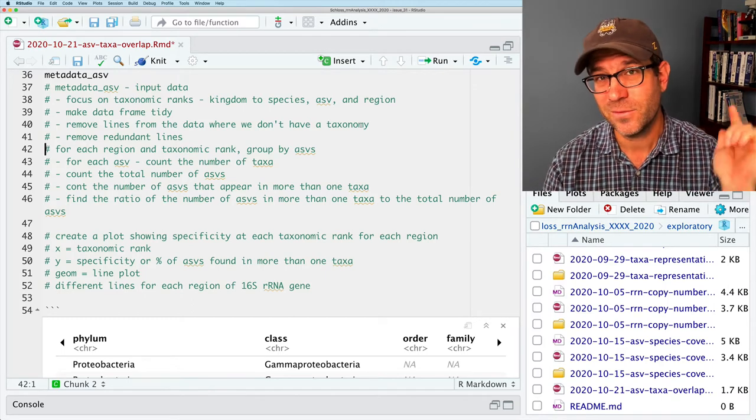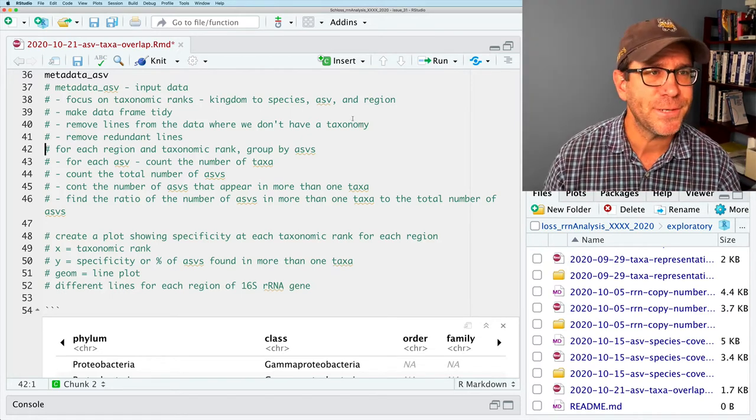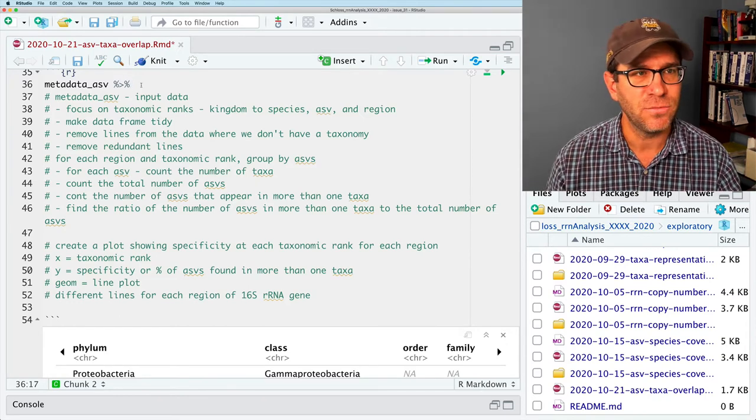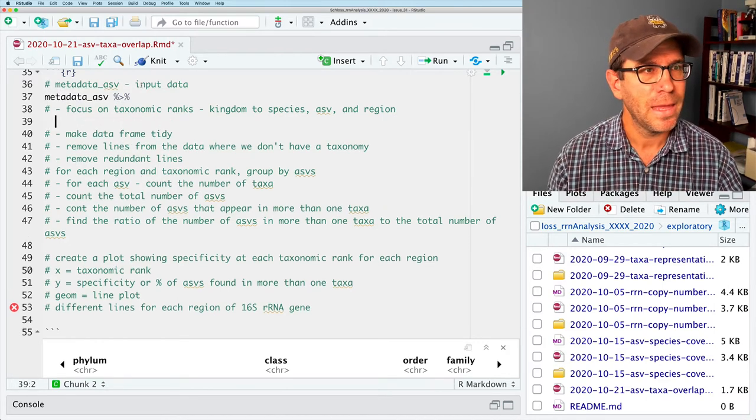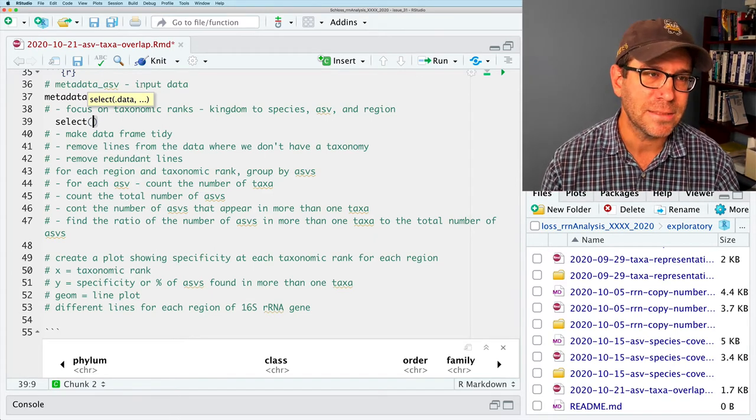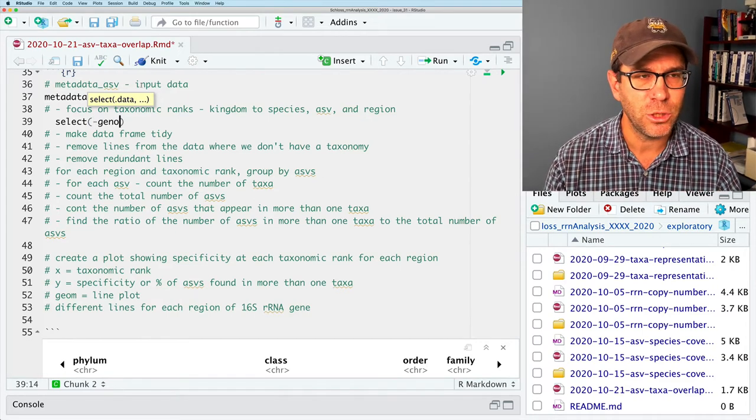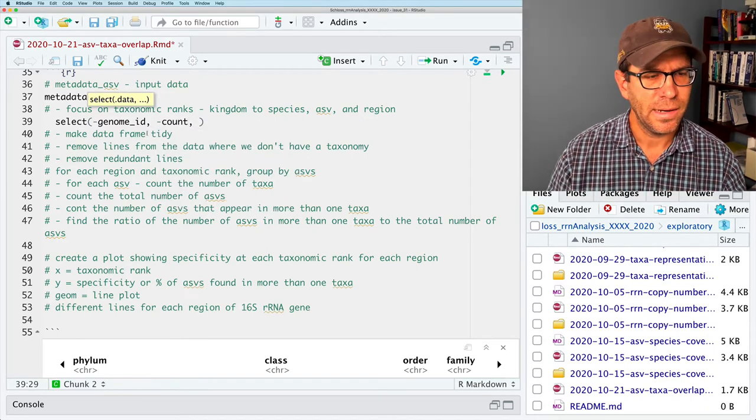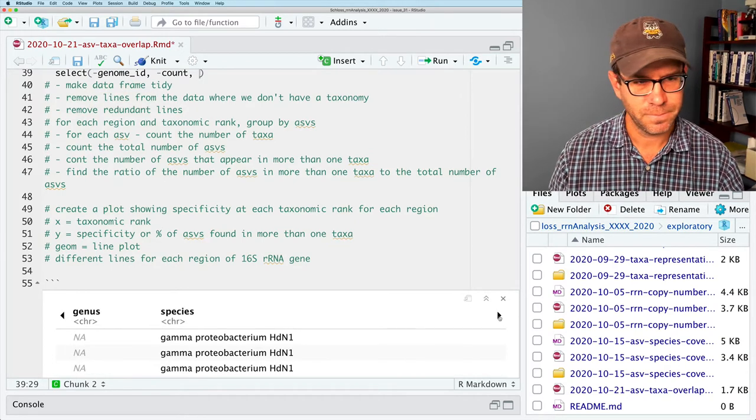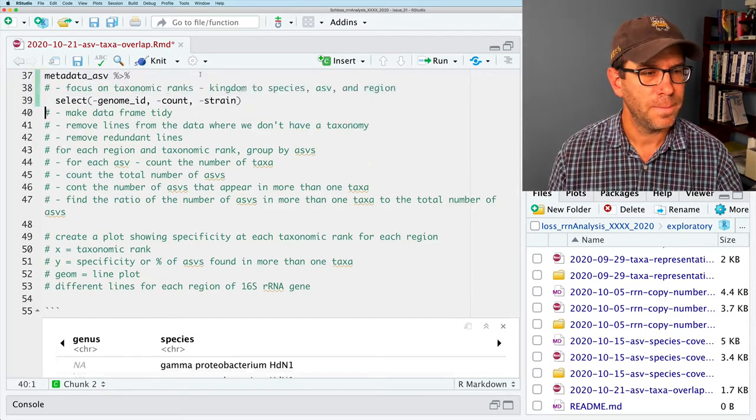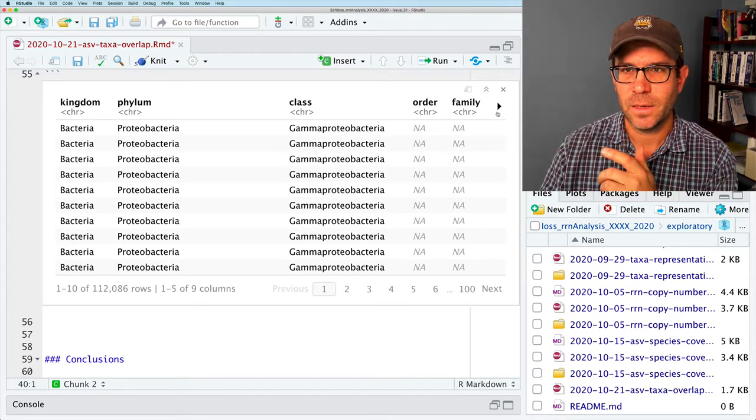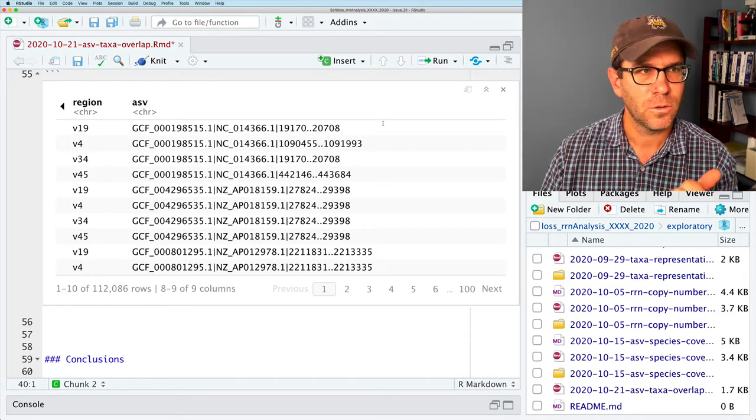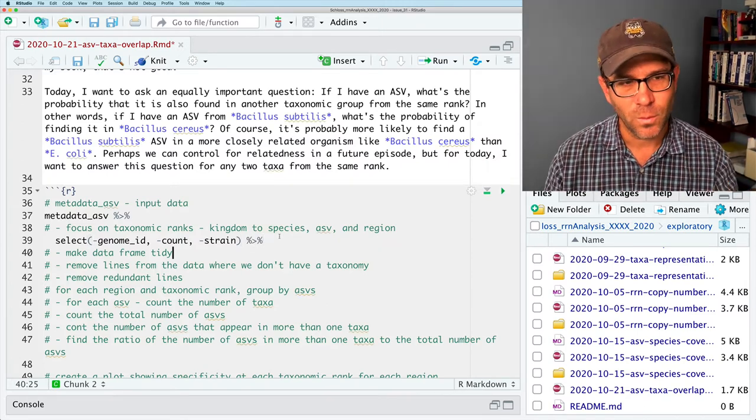We will then kind of make our data frame tidy. We'll also want to remove lines from the data where we don't have a taxonomy. We'll want to remove redundant lines. We really only want to focus on unique pairings of our ASV and our taxa name for each rank. This is my pseudocode. This is what I want to do. We're going to pipe metadata ASV into this next line. And we're going to use select as we expected. I'm going to say the things I don't want. So I'll say minus genome ID, minus count, and minus strain.